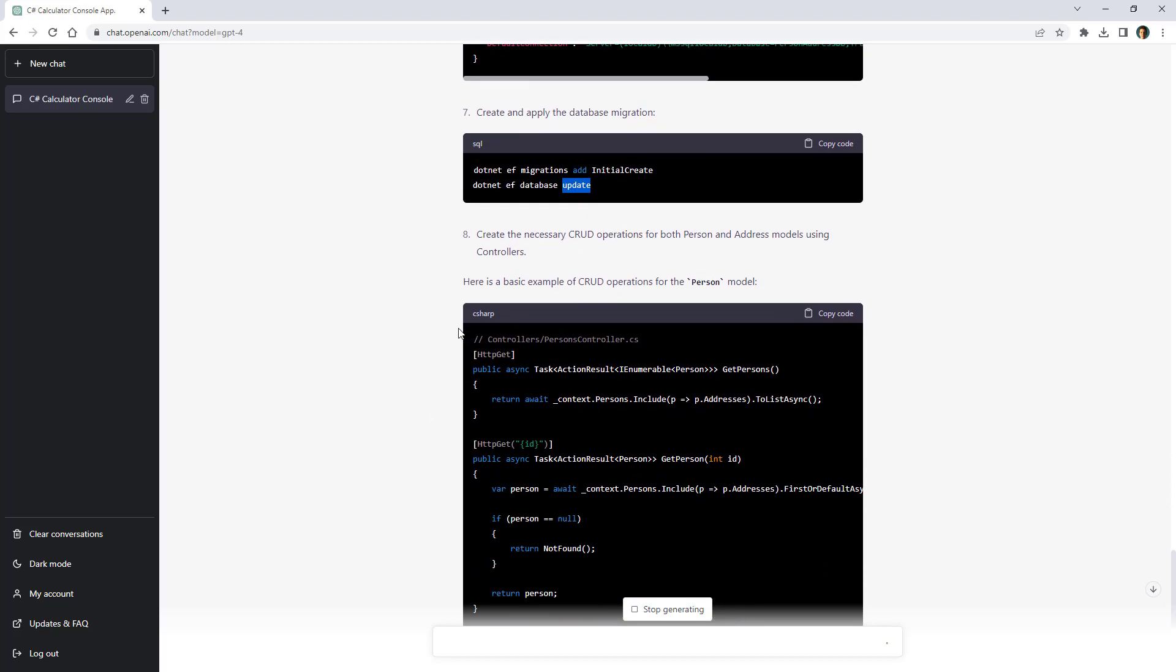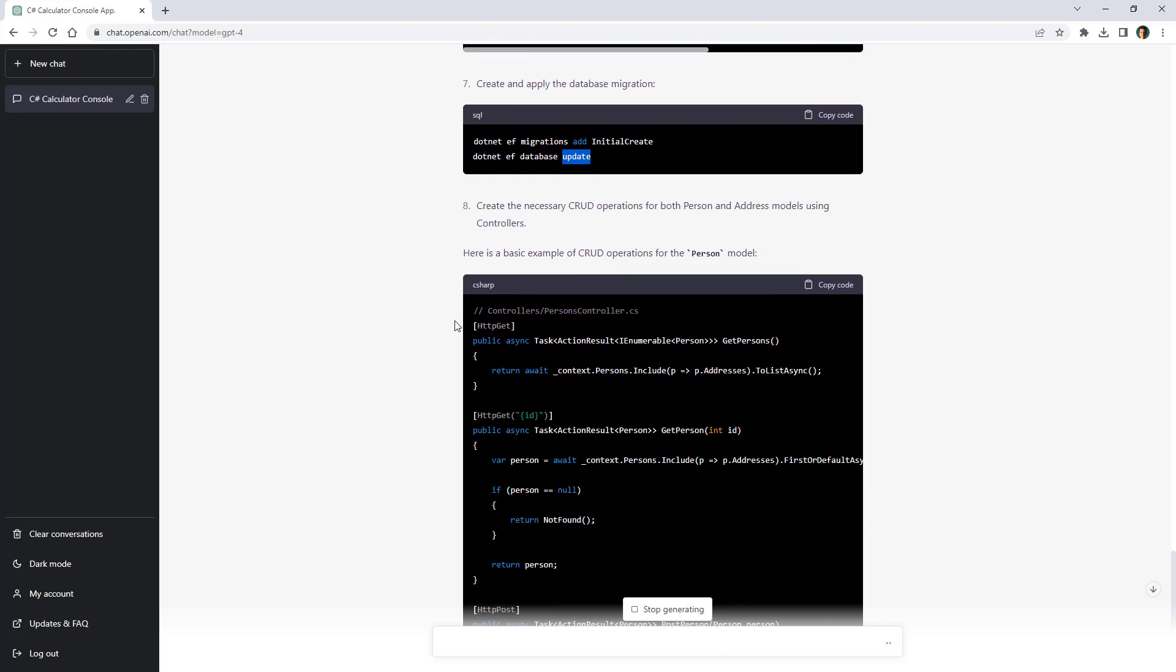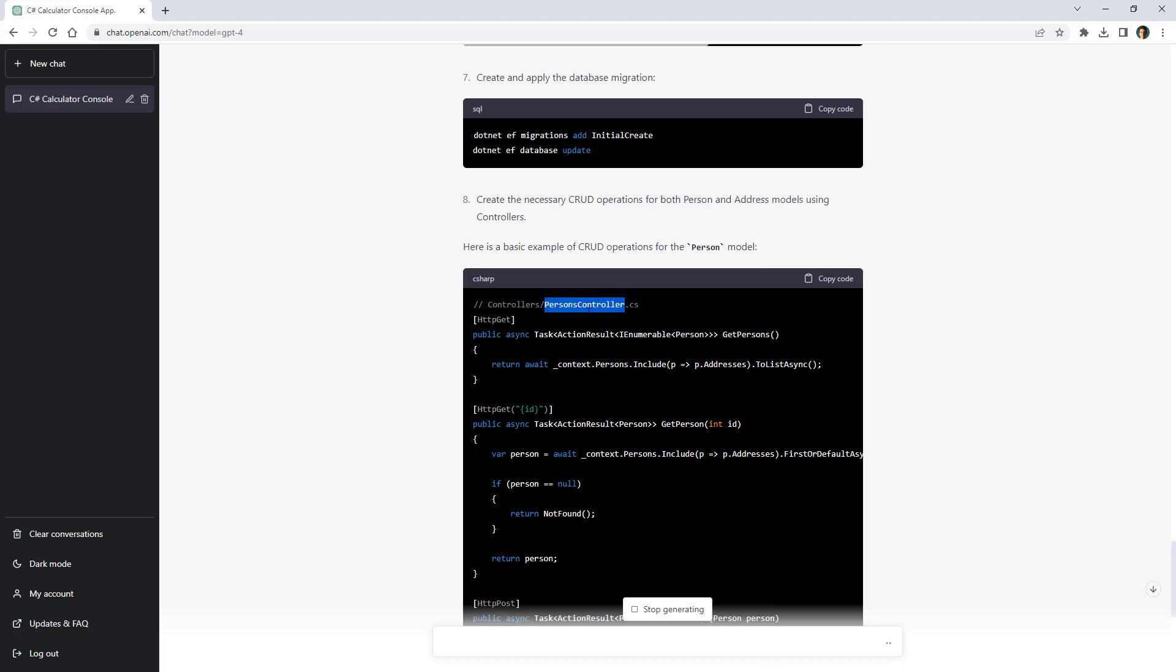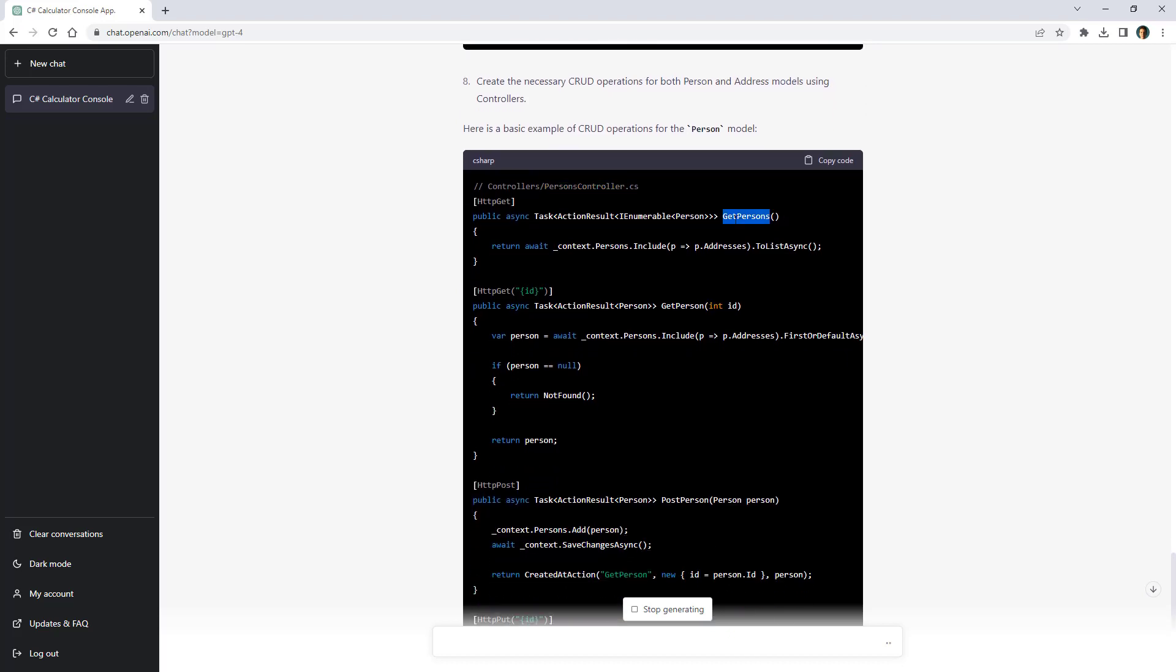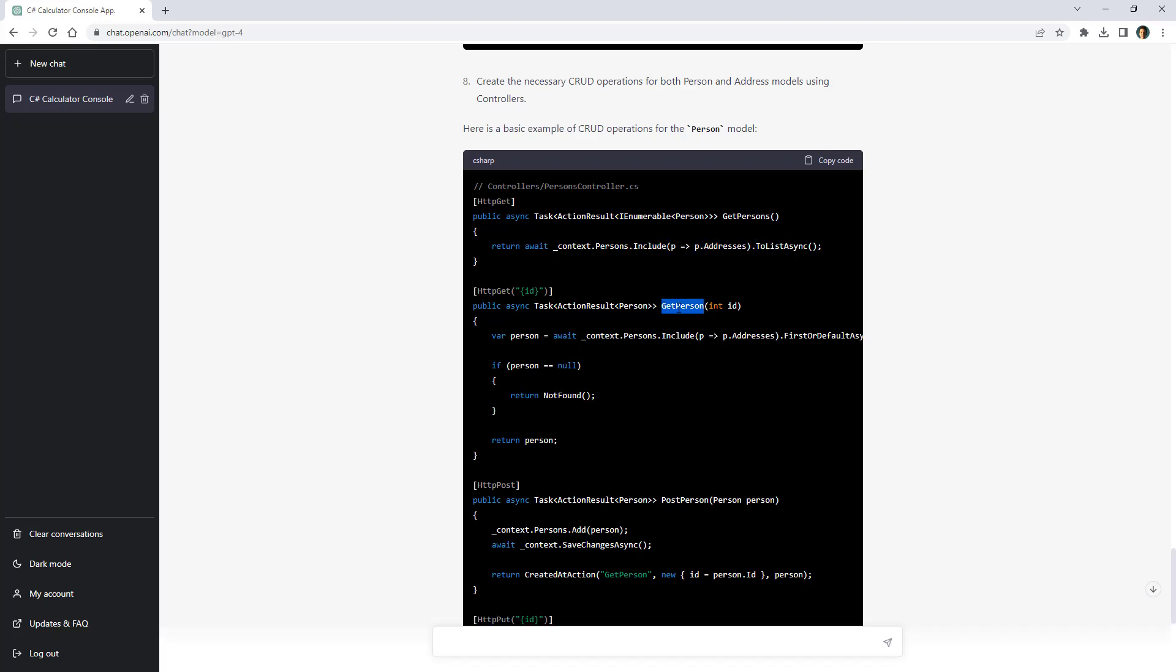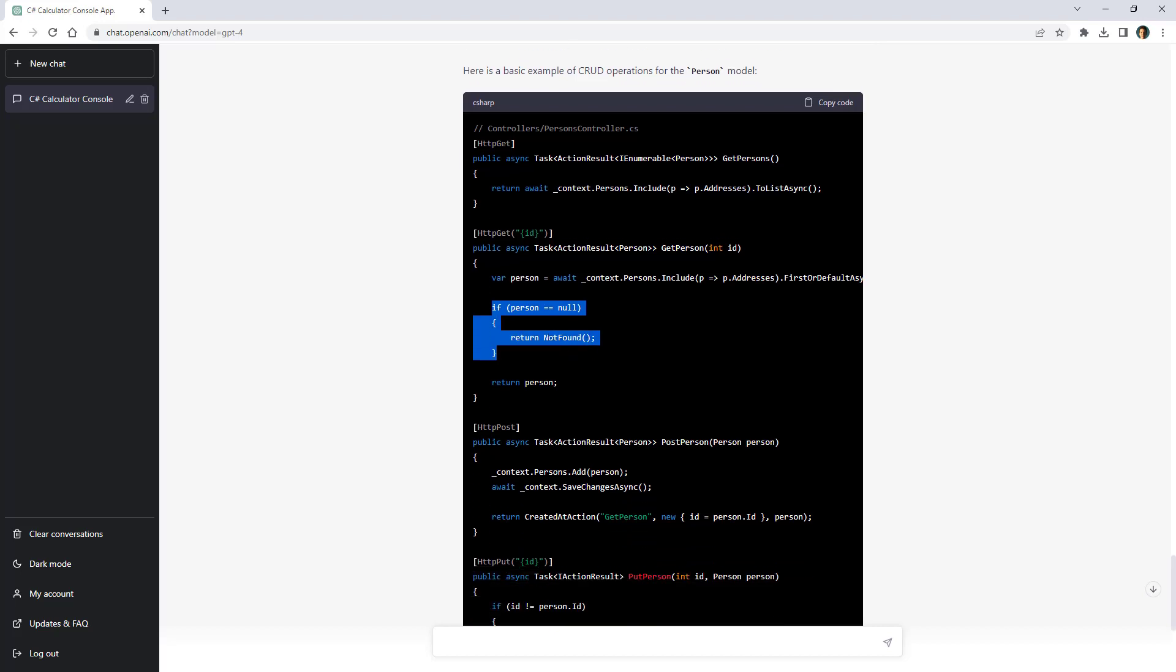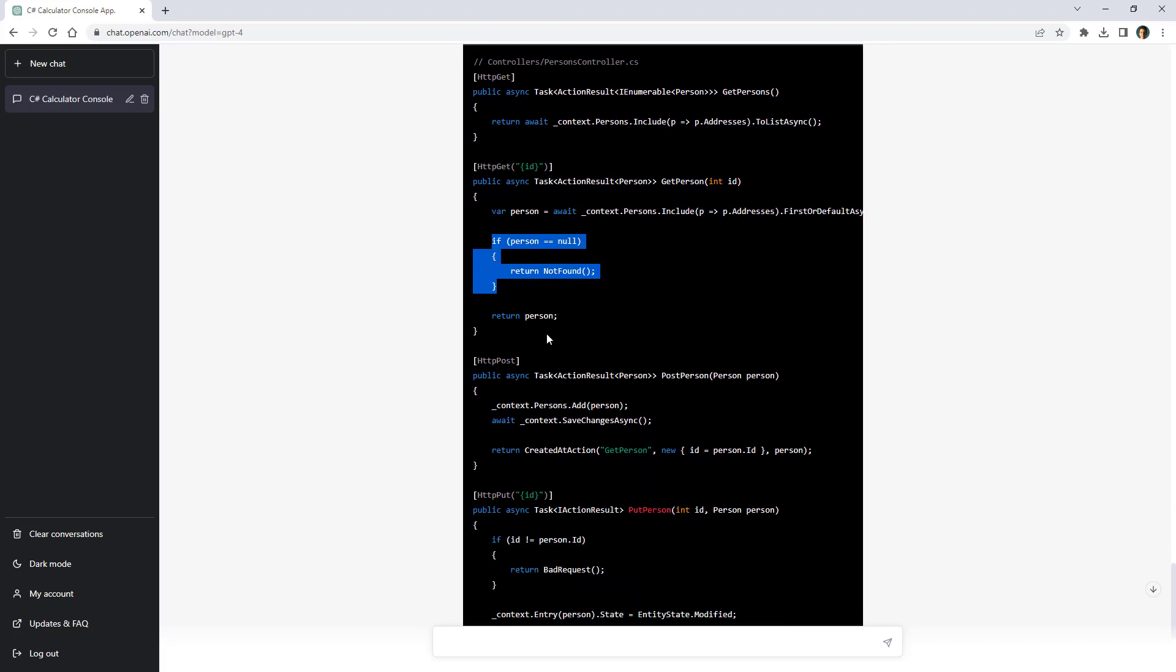And then here we have the basic CRUD operations for the person model. It says that we should create a person controller cs. It has get persons. It does include to bring the addresses of each person. Then get person by id. If that person is null then we are going to return a not found. Otherwise we return the person.